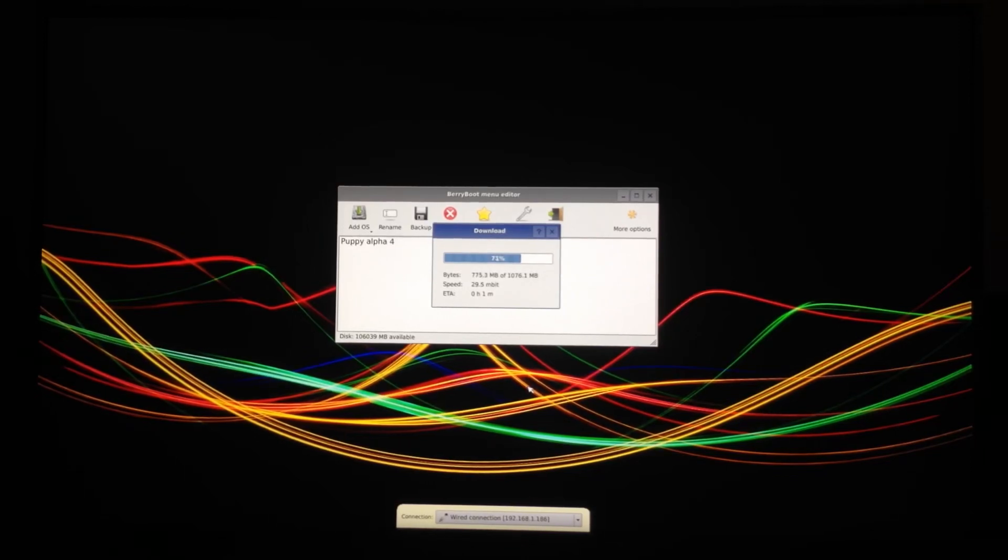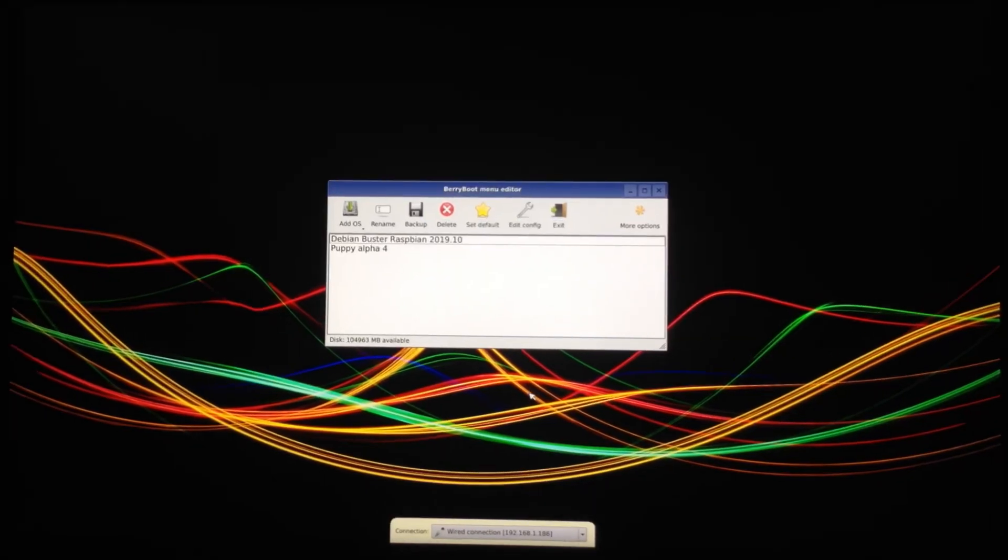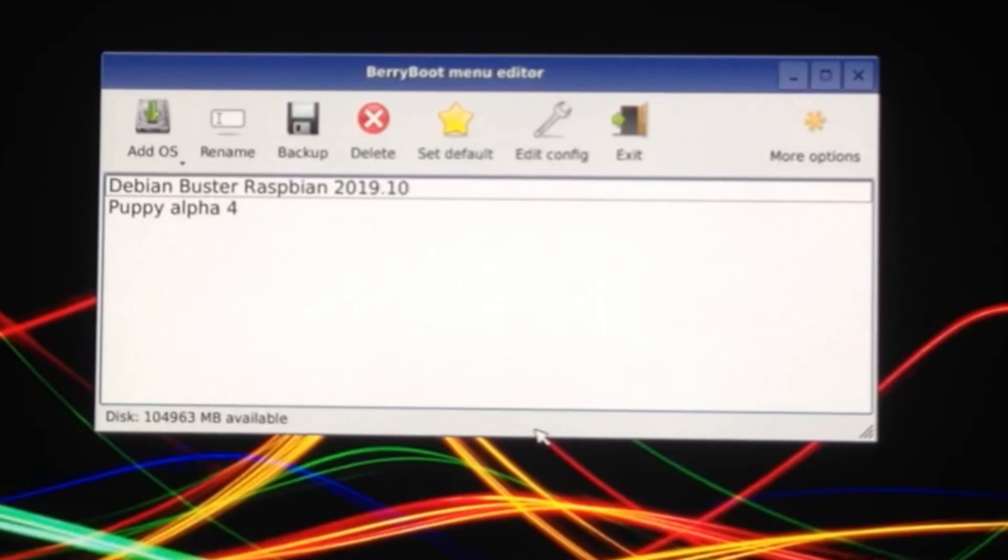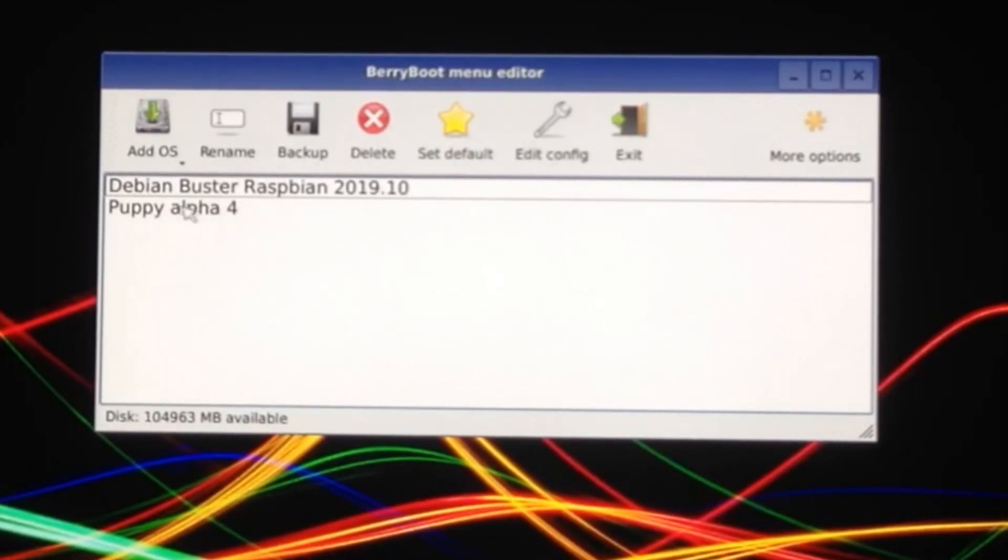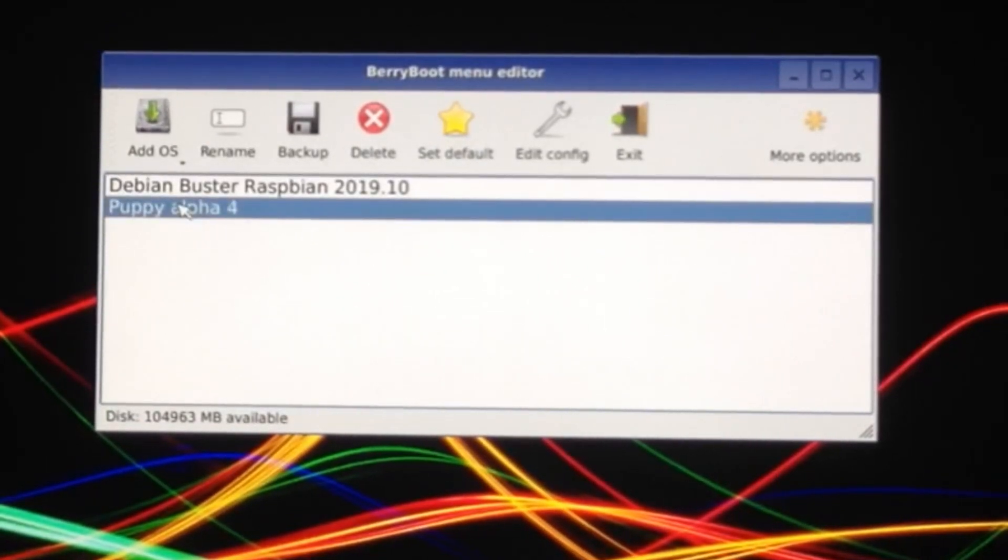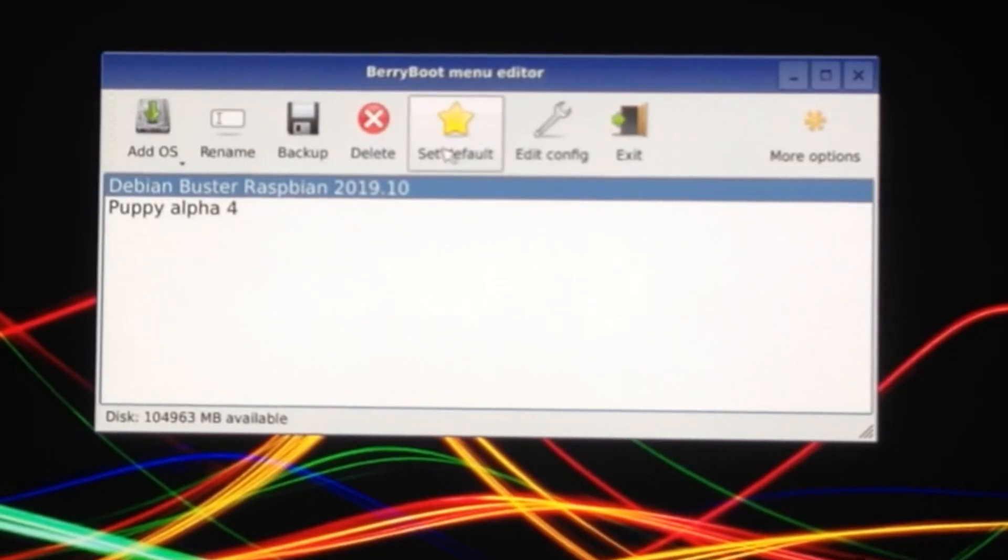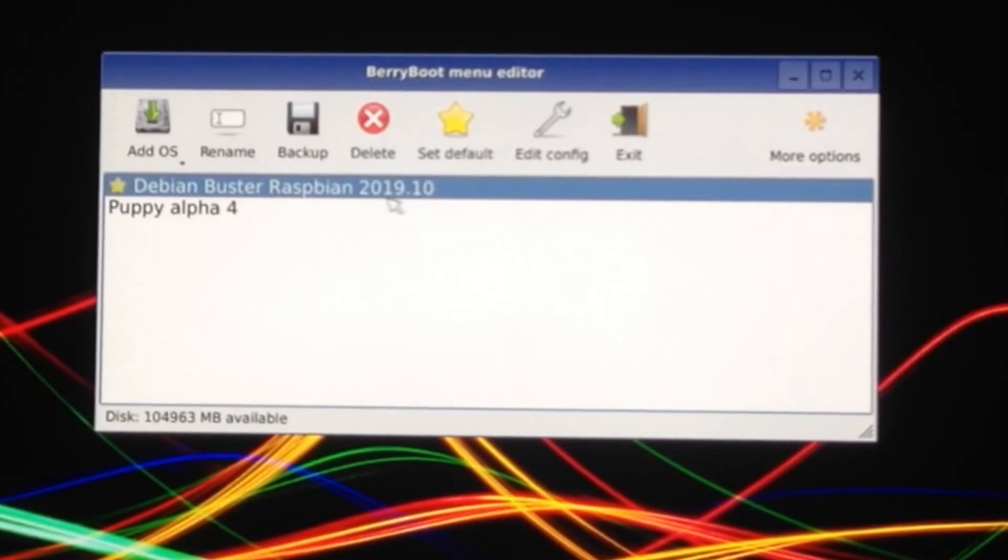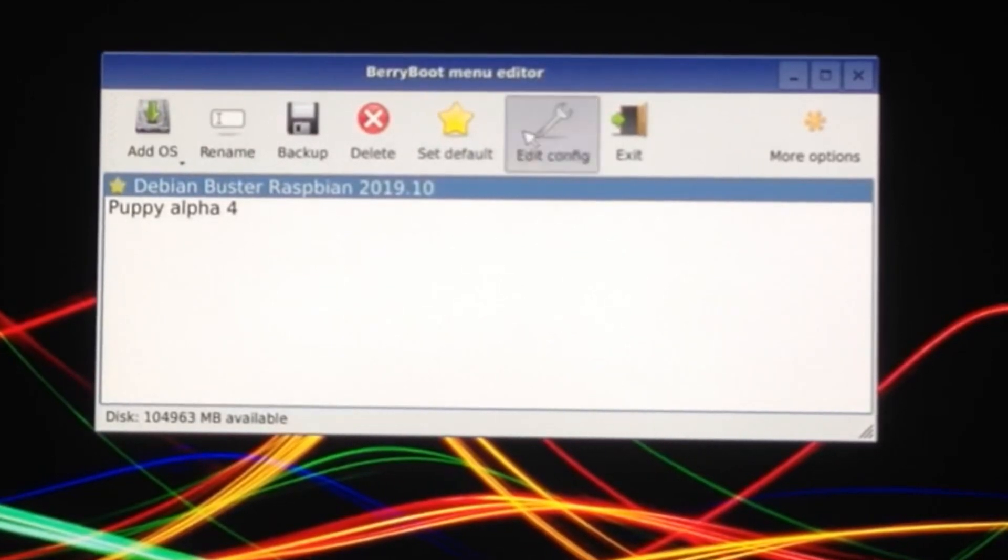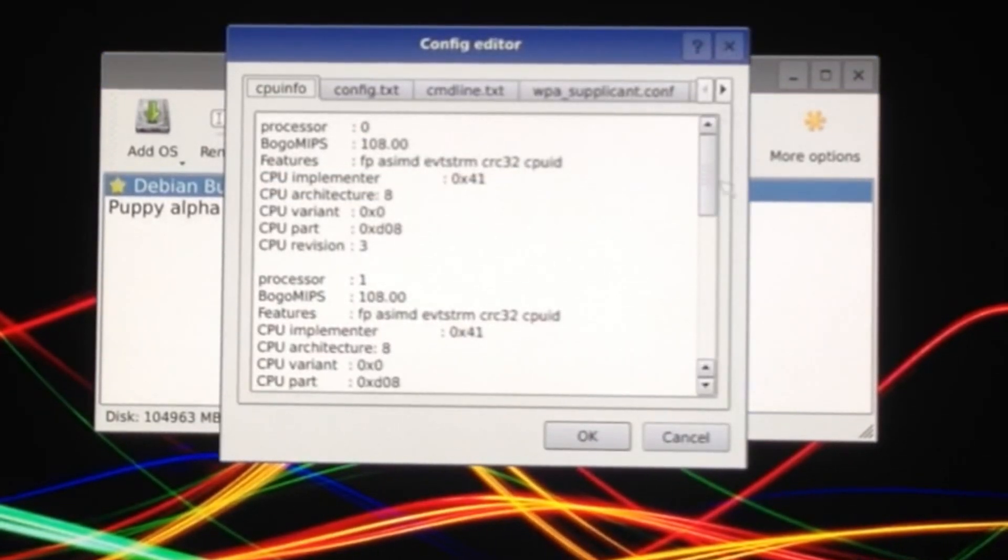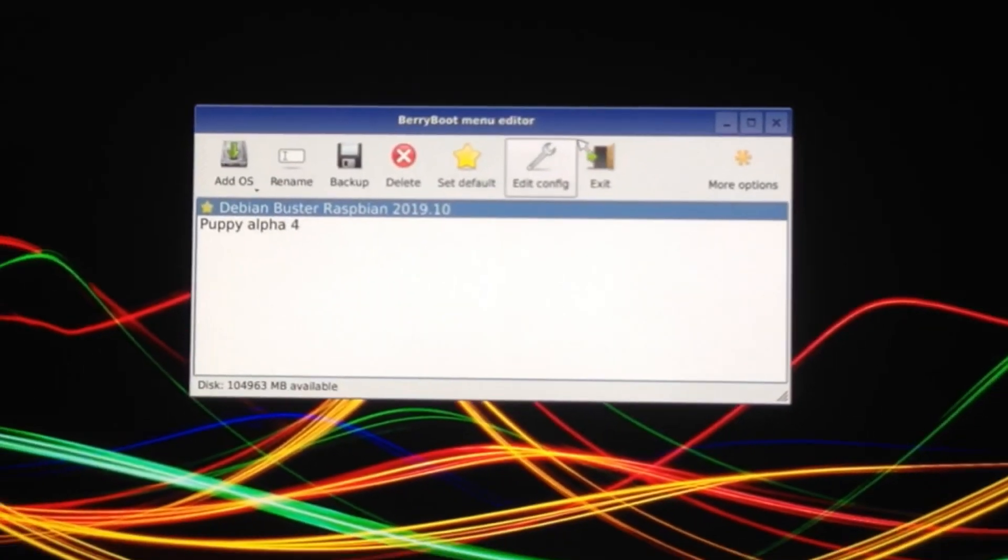That's finished. You can see that I've got two OSs on here now. Puppy Alpha Linux Puppy and Debian which is the lighter version. I'm going to click on set default and I could overclock but I think I'm going to do that in another video. Let's just hit exit.